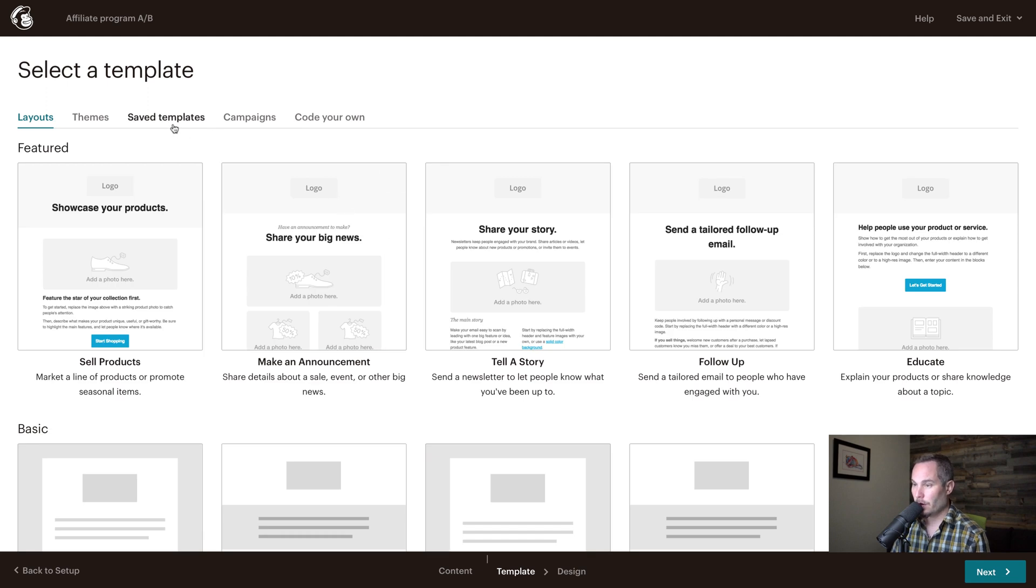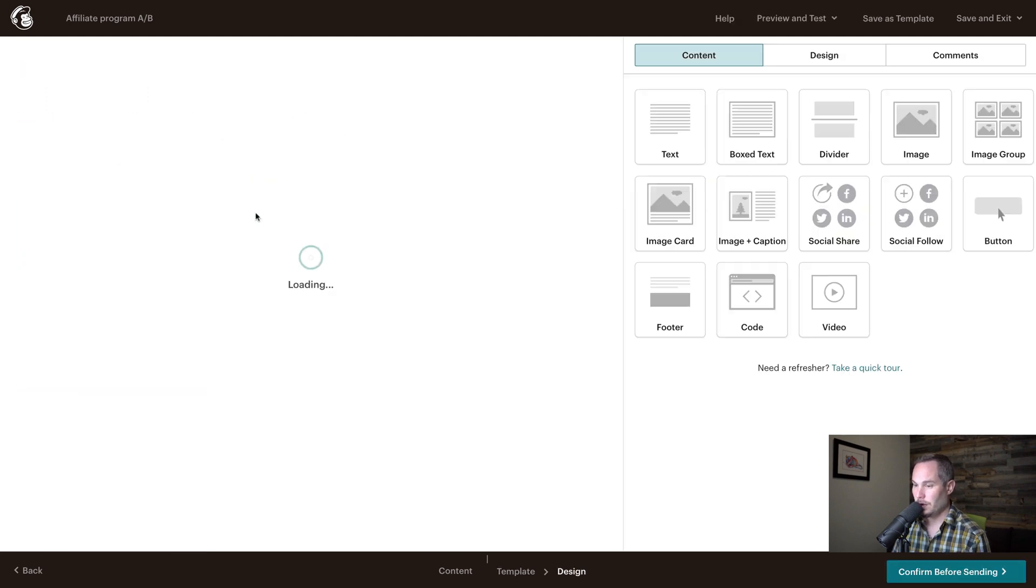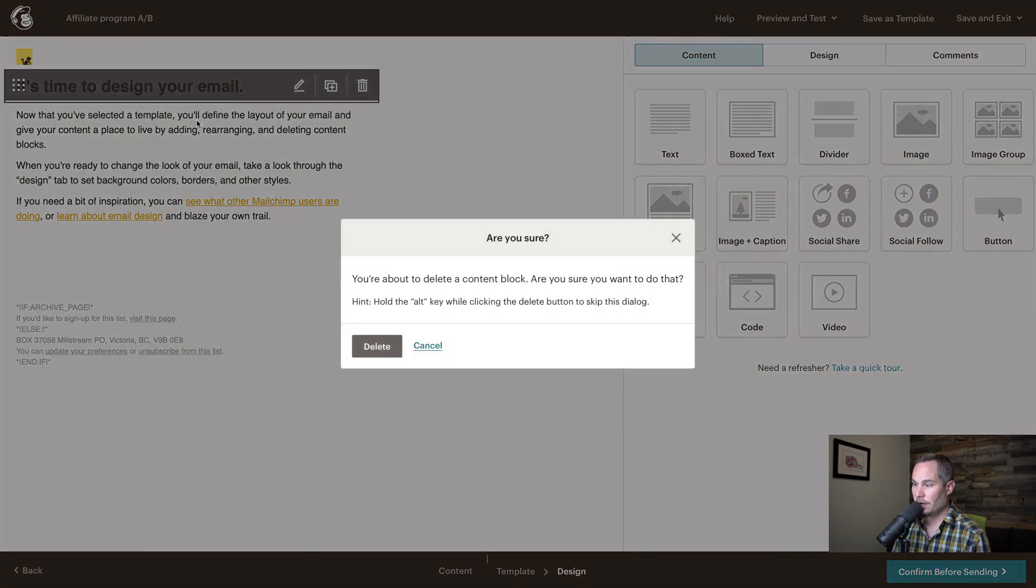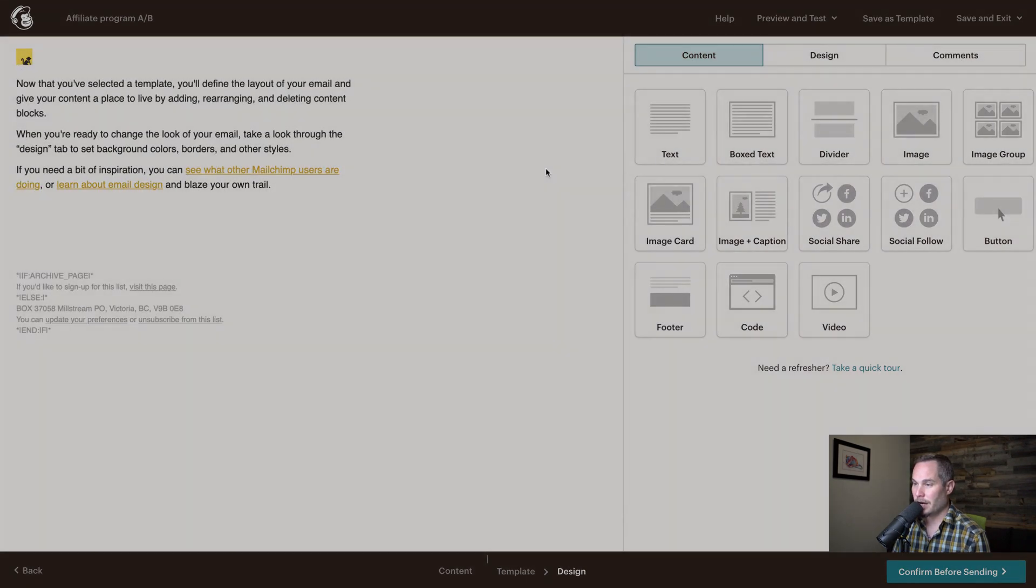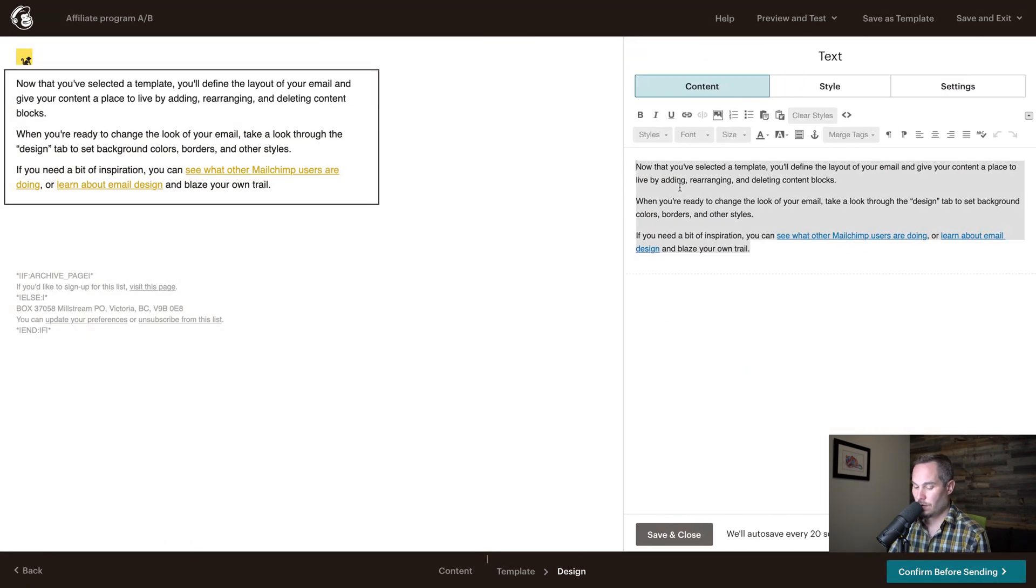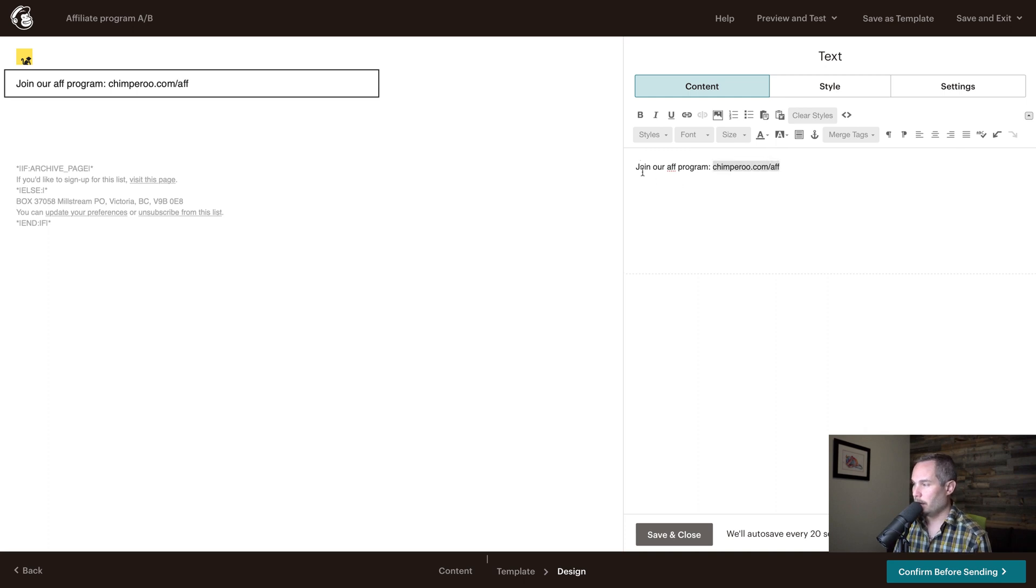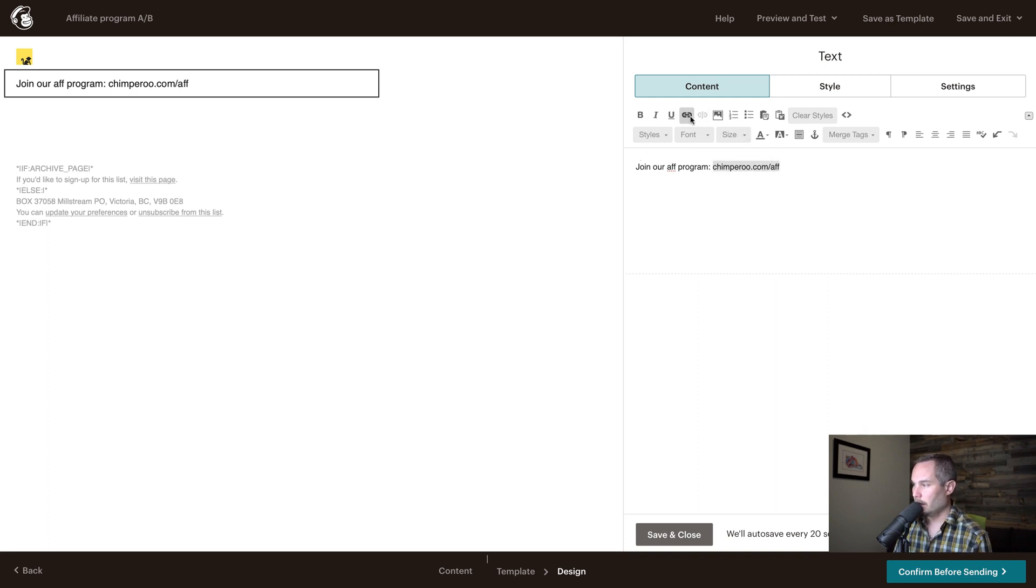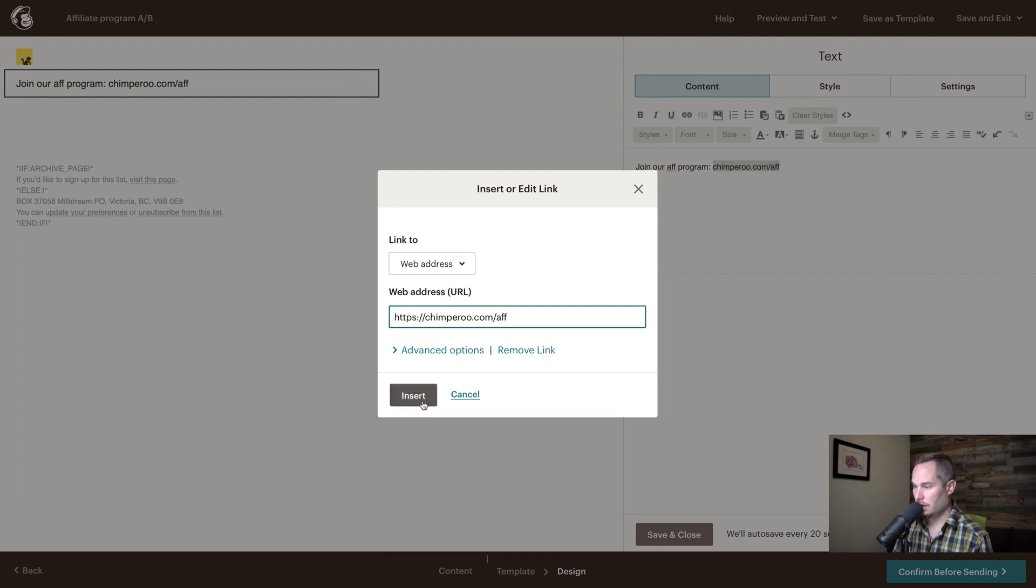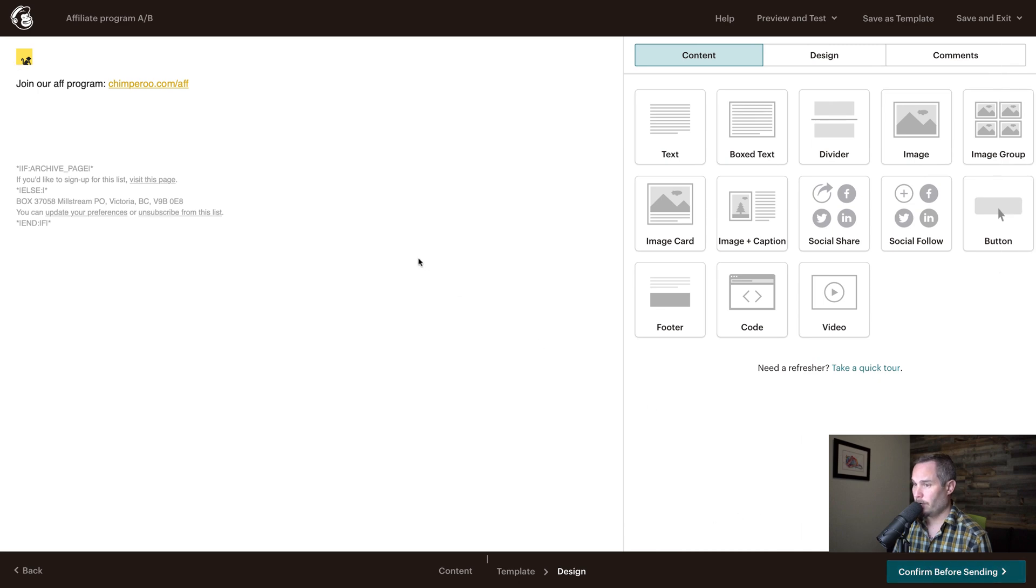So we're going to pick a save template, we're going to pick this one. And in this, the content is the same for either. So we'll just put something like join our app program. And then add a link to it. And then save and close confirm before sending.